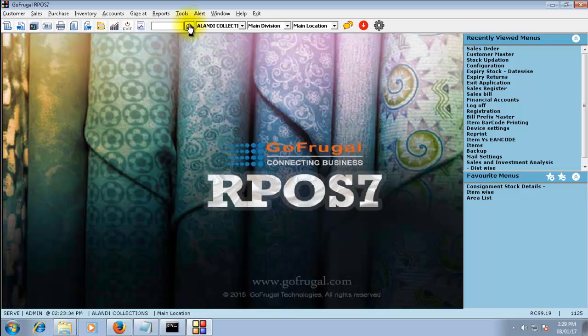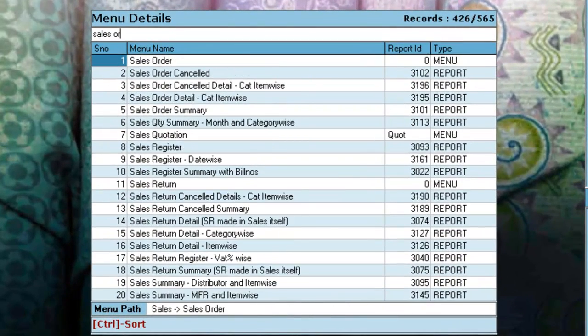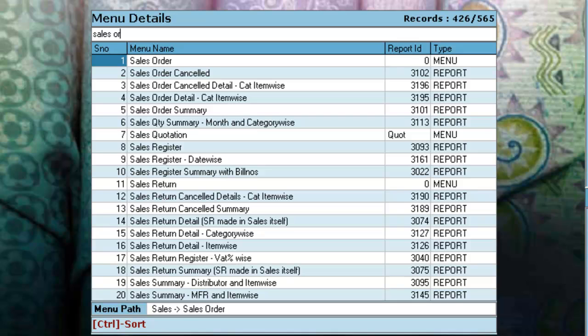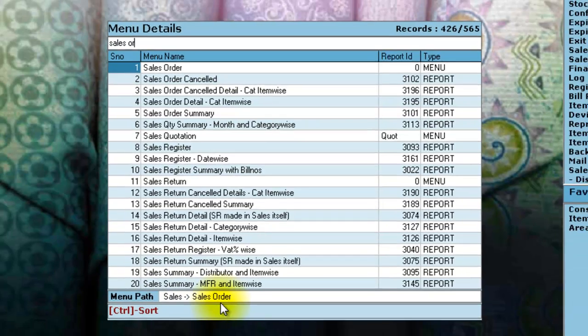Click on go and search for sales order. The sales order menu is available under the menu path Sales, Sales Order.